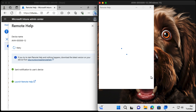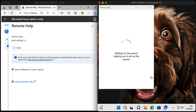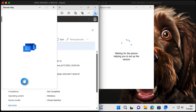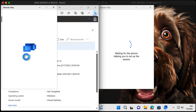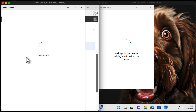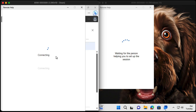Just click on it there and it opens Remote Help, saying it's waiting for the person helping you to set up the session. On the admin side, we need to go ahead and choose Launch Remote Help, which opens up Remote Help, and then the normal Remote Help workflow starts from here. This is where you can choose between viewing the screen and controlling the screen.